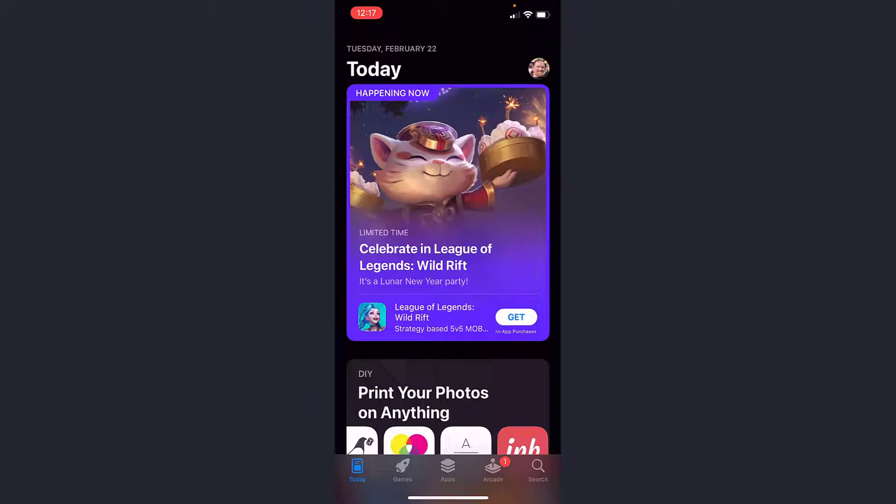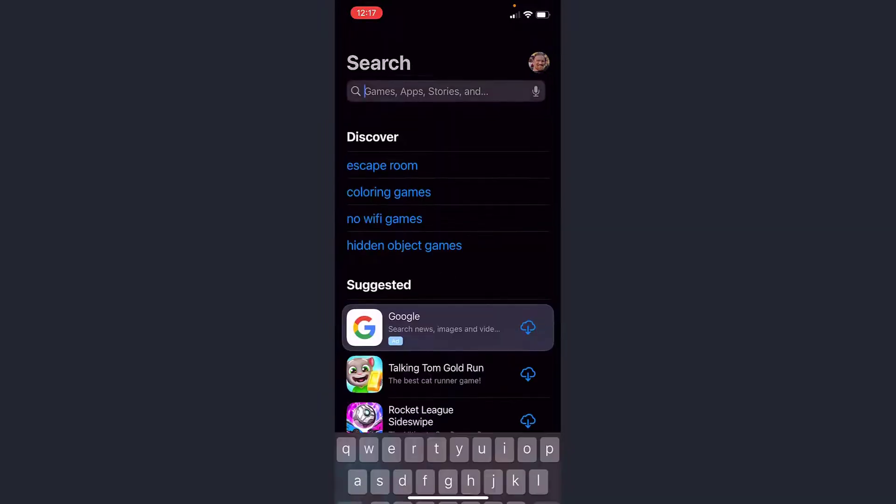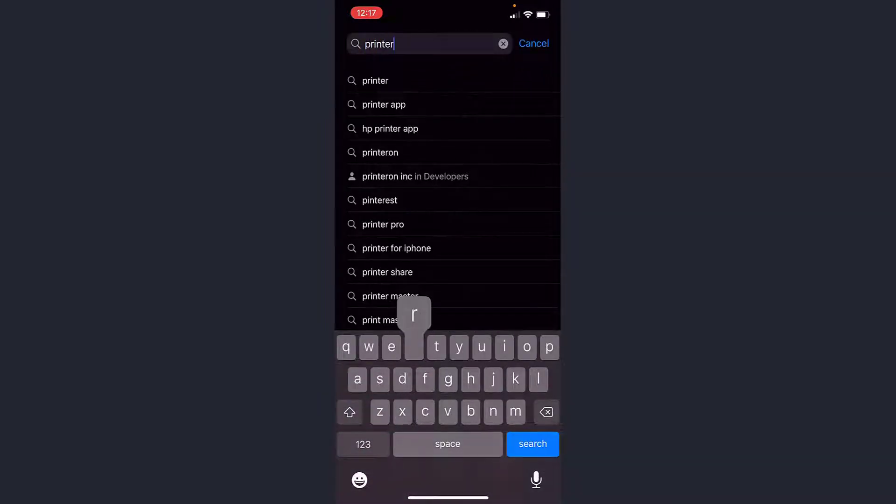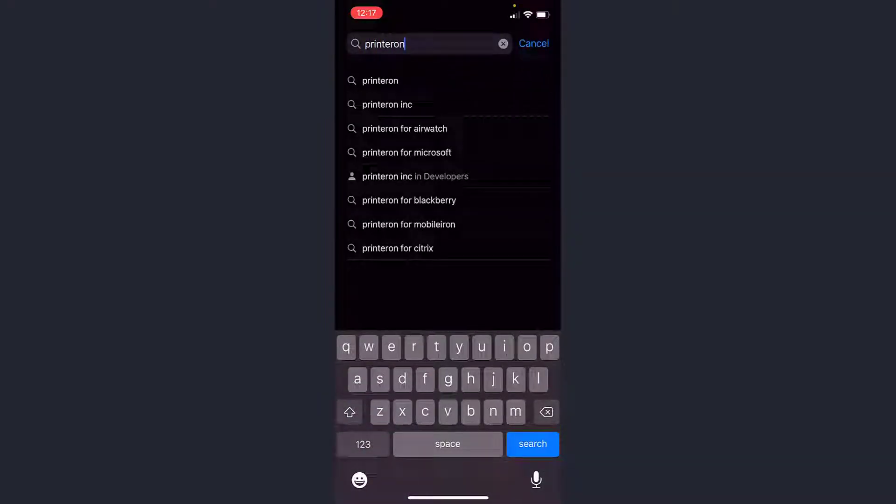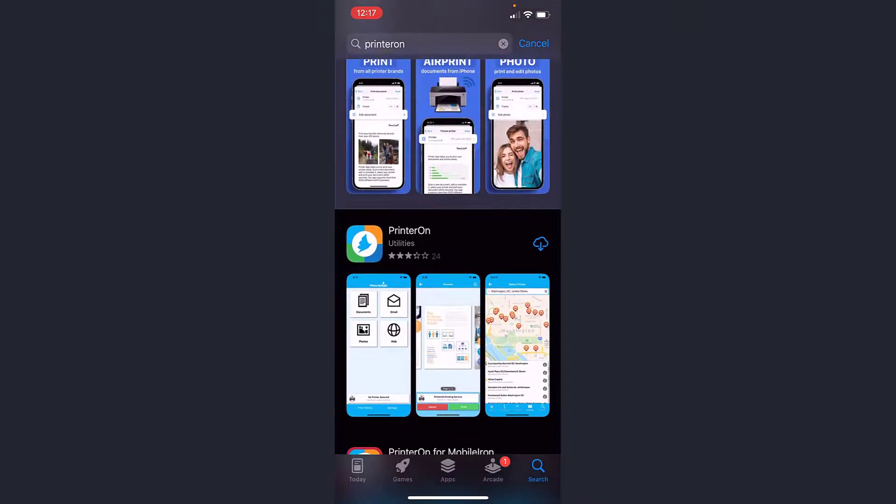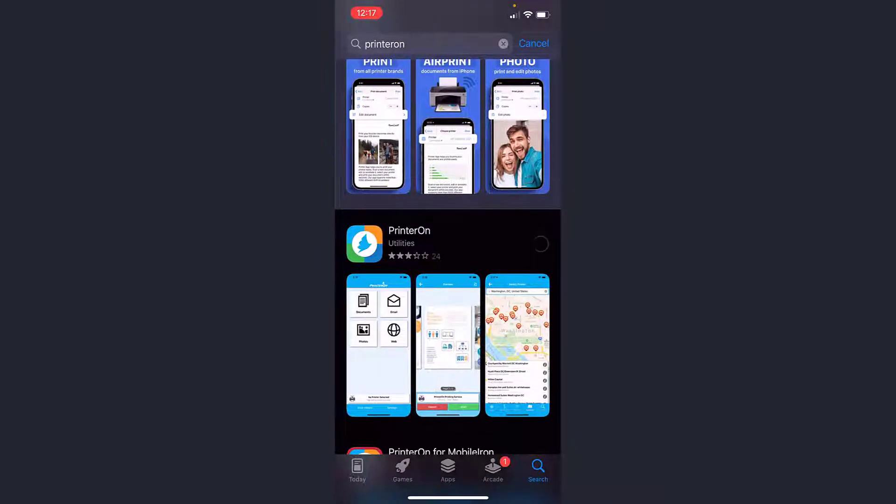If you want to print from your phone, the easiest way to do it is to use the PrinterOn app. To do that, you would go to the App Store or the Google Play Store, search for PrinterOn, and download the app. It's this icon here with a little bird through it.